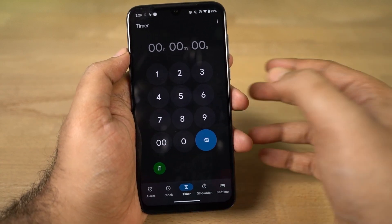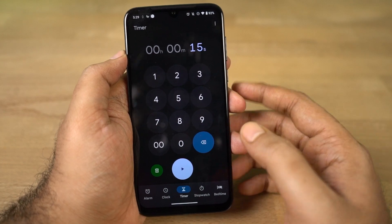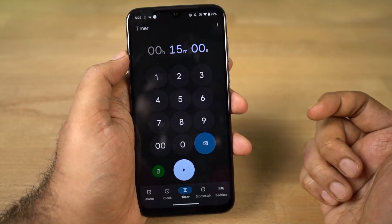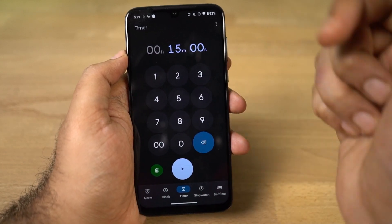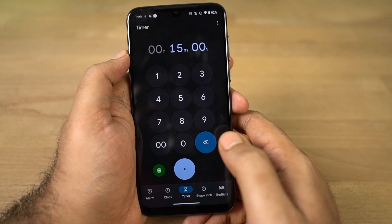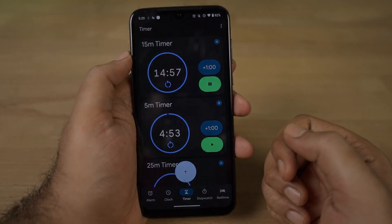We have 15 minutes. Click on the first 15, then you can move to the other side of the zero. Then you can see the timer. If you press the play button, you can start the timer.